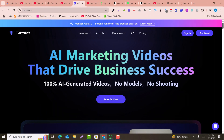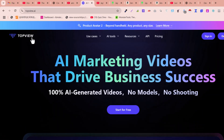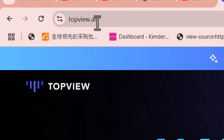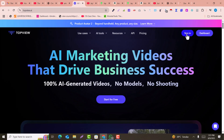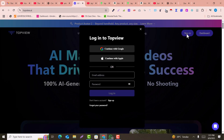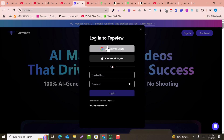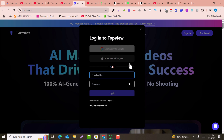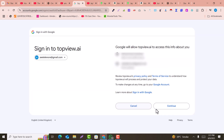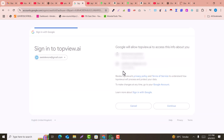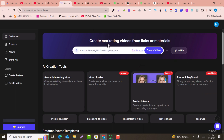First, go to the website topu.ai. Click on 'Sign In' and create an account using your Google account. If you already have an account, just sign in. Select your Gmail account and click Continue to sign up.